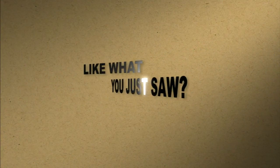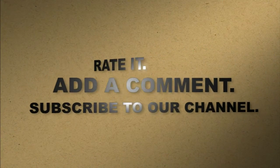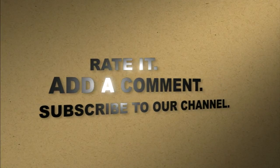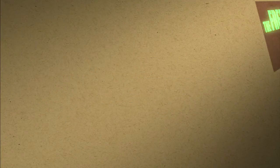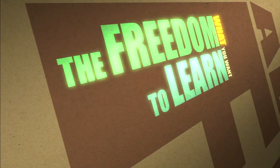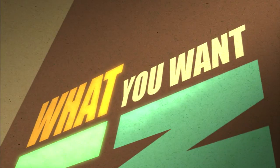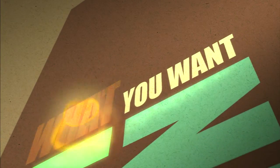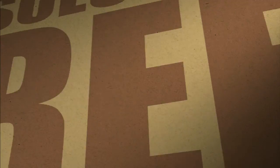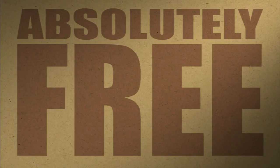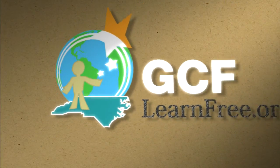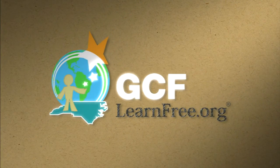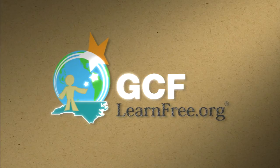Like what you just saw? Rate it. Add a comment. Subscribe to our channel. The freedom to learn what you want, when you want. Absolutely free. GCFlearnfree.org